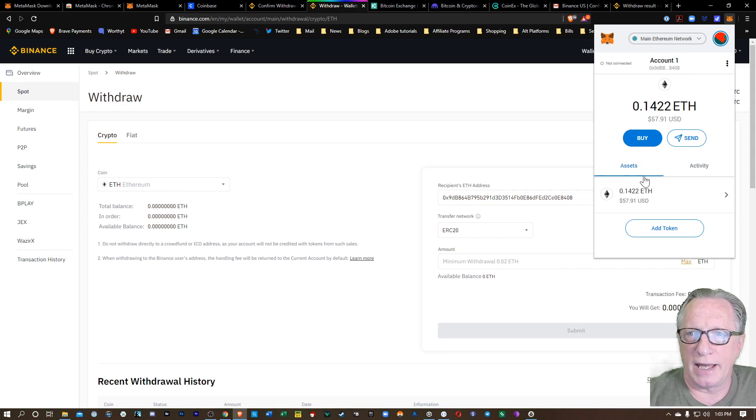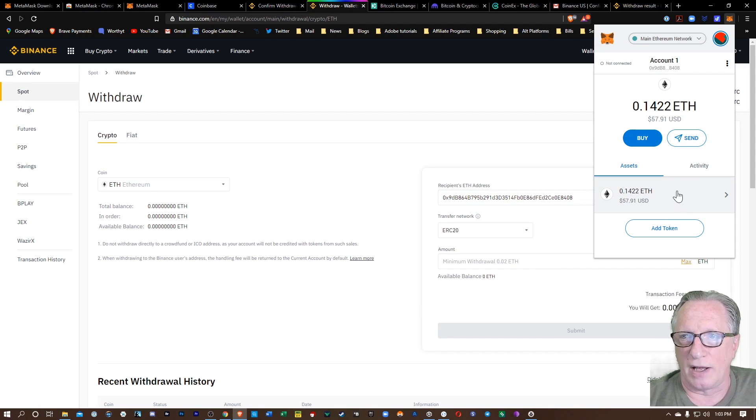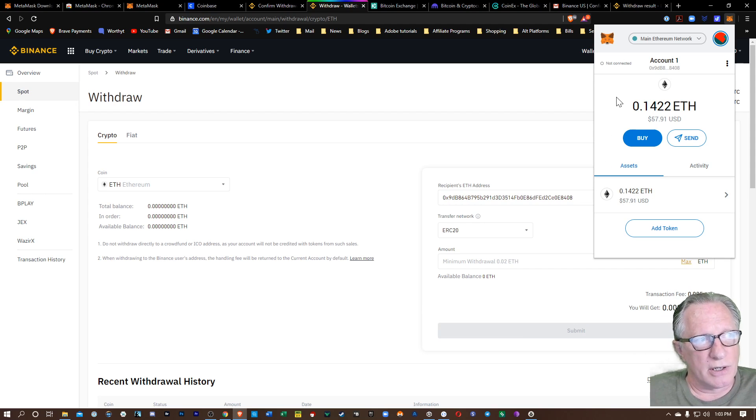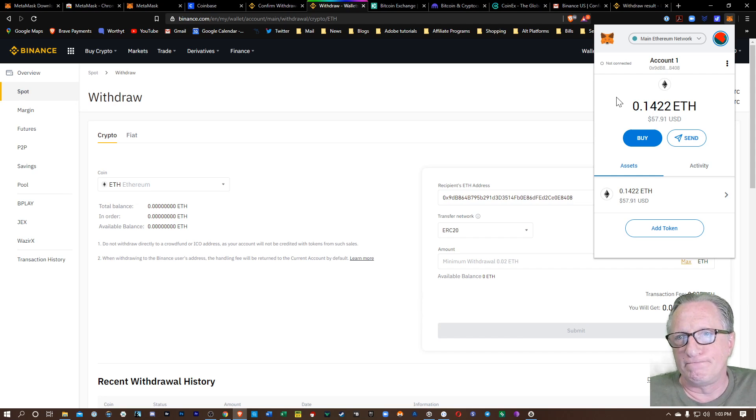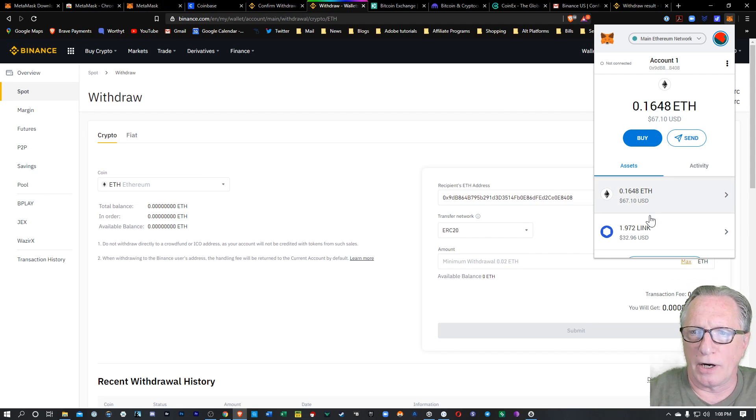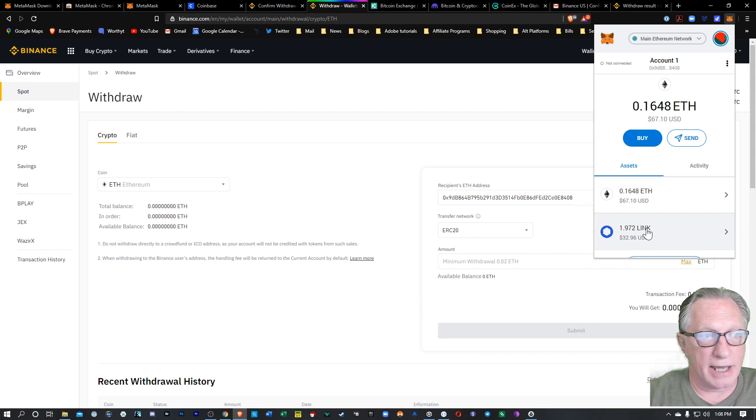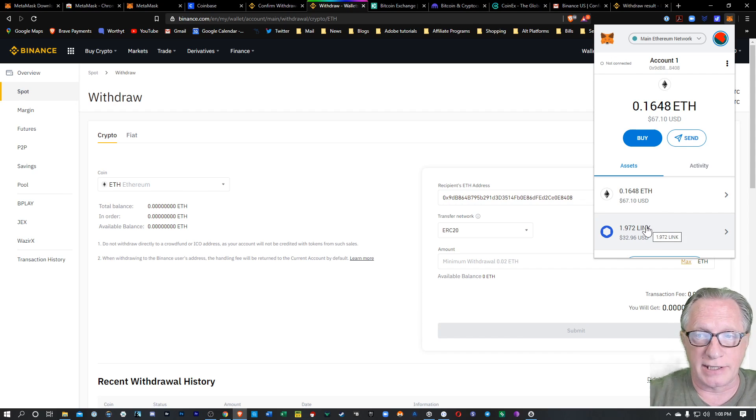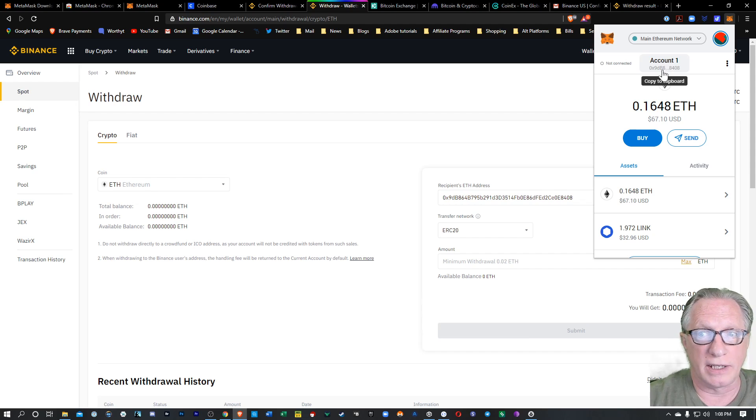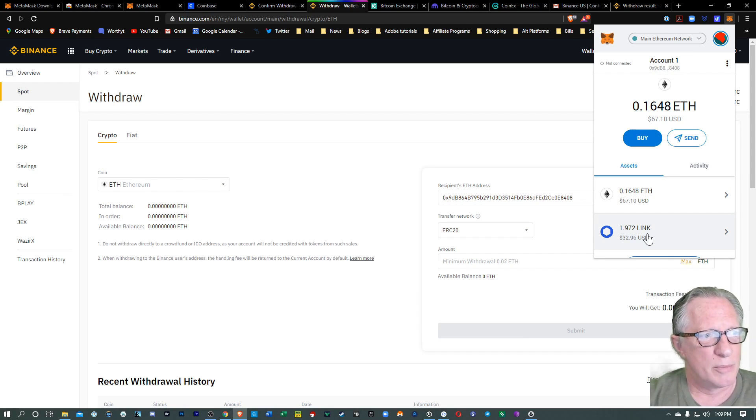So you can send ERC-20 tokens directly into your MetaMask wallet. And so where are the ERC-20 tokens? Well, they actually, some of the major ERC-20 tokens will simply appear in the wallet automatically when you send them. So you can see that the link arrived in my MetaMask wallet. And I really didn't have to do anything except just send it to the Ethereum address of the main wallet. And it appeared as a separate account down here.